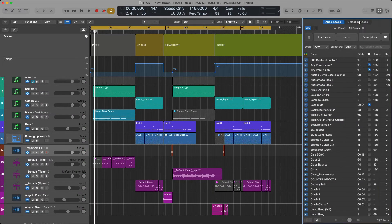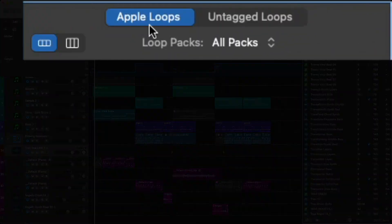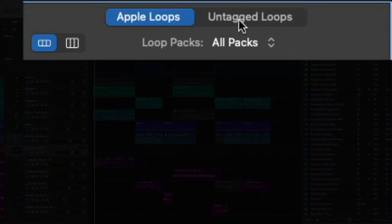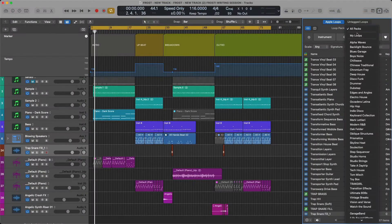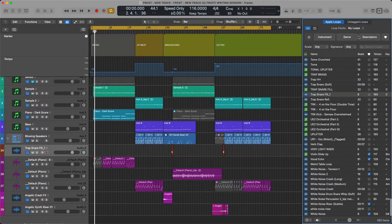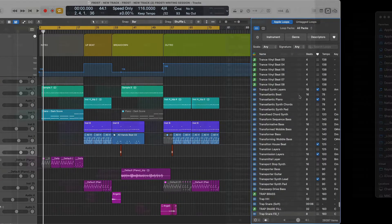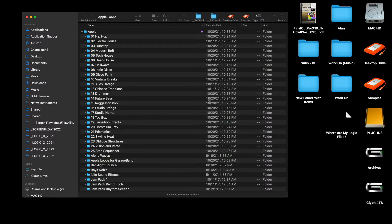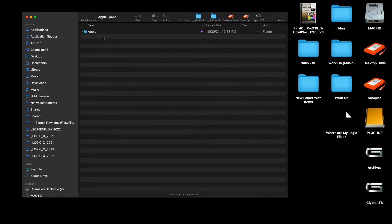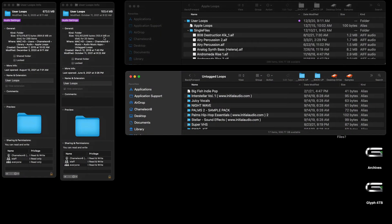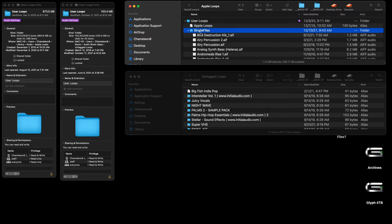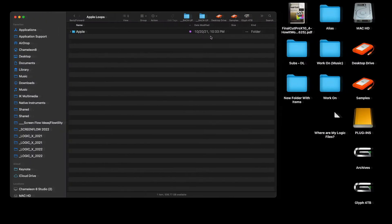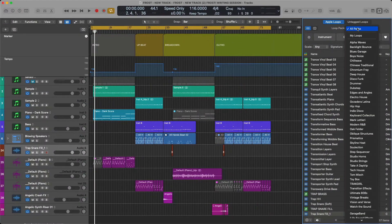What's important to understand is you have Apple Loops, you have Untagged, and you also have your own User Loops. So that needs to be clarified. If I go back to this screen, this is where the Apple Loops are. Let's clarify where the other loops are. You see here at the top, I have my User Loops. It says Single Files, here's the 808 Destruction Kit.